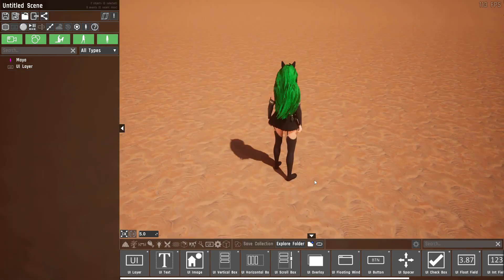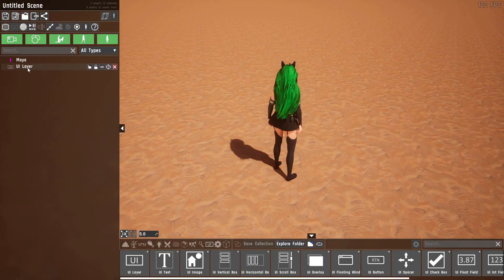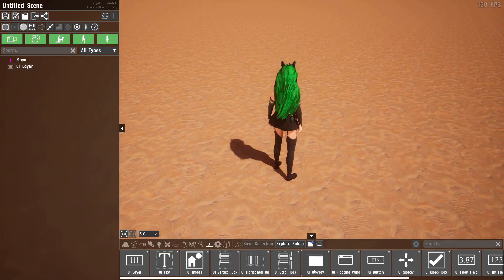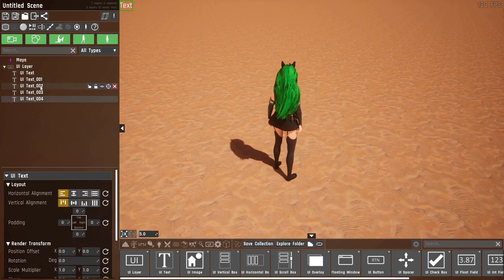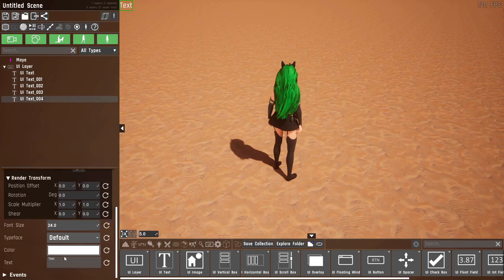Now let's have a look at these layout containers. By default the UI layer acts almost identically to a UI overlay, meaning if I add a text and another text they will all just overlap each other, which as you can see is not very nice.